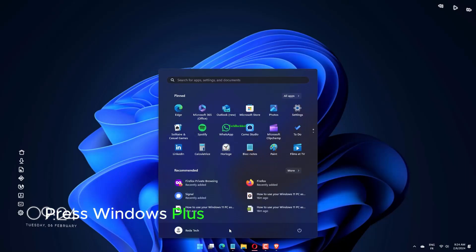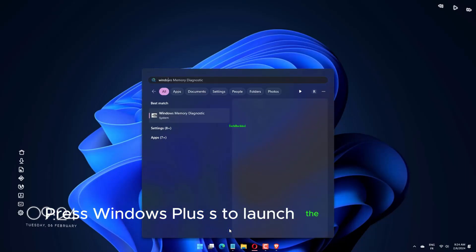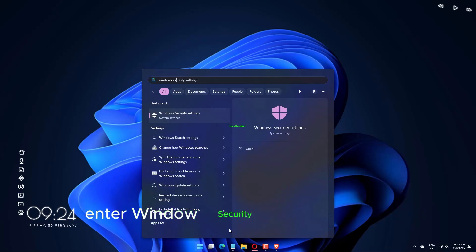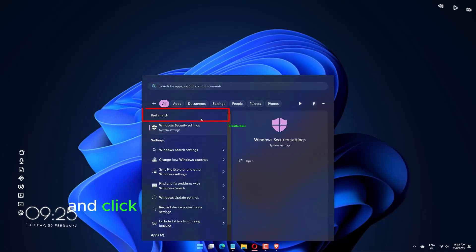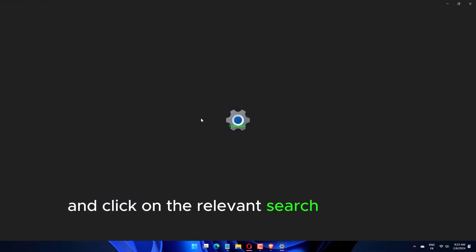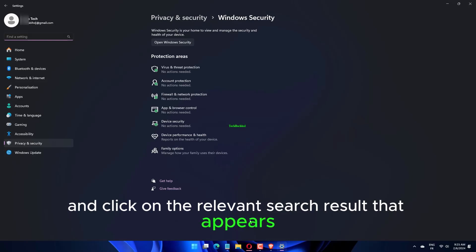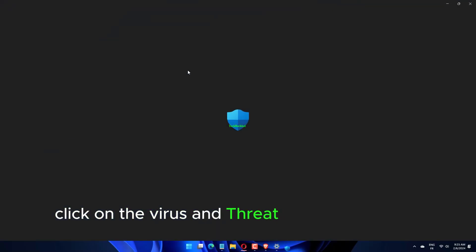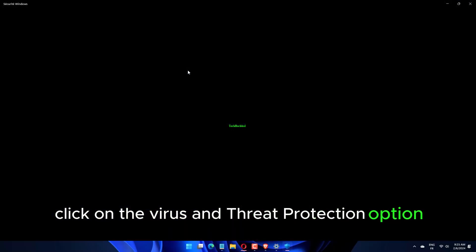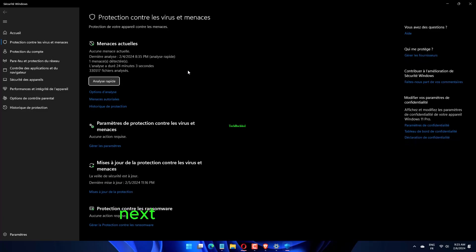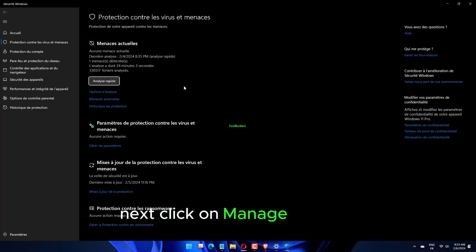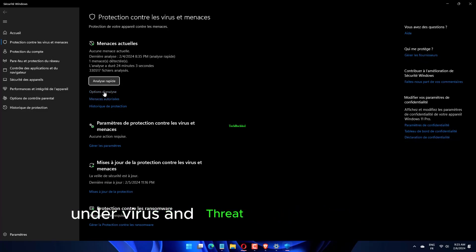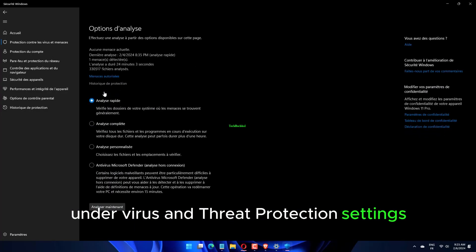Press Windows Plus S to launch the search menu, enter Windows Security in the text field and click on the relevant search result. Click on the Virus and Threat Protection option, then click on Manage Settings under Virus and Threat Protection settings.